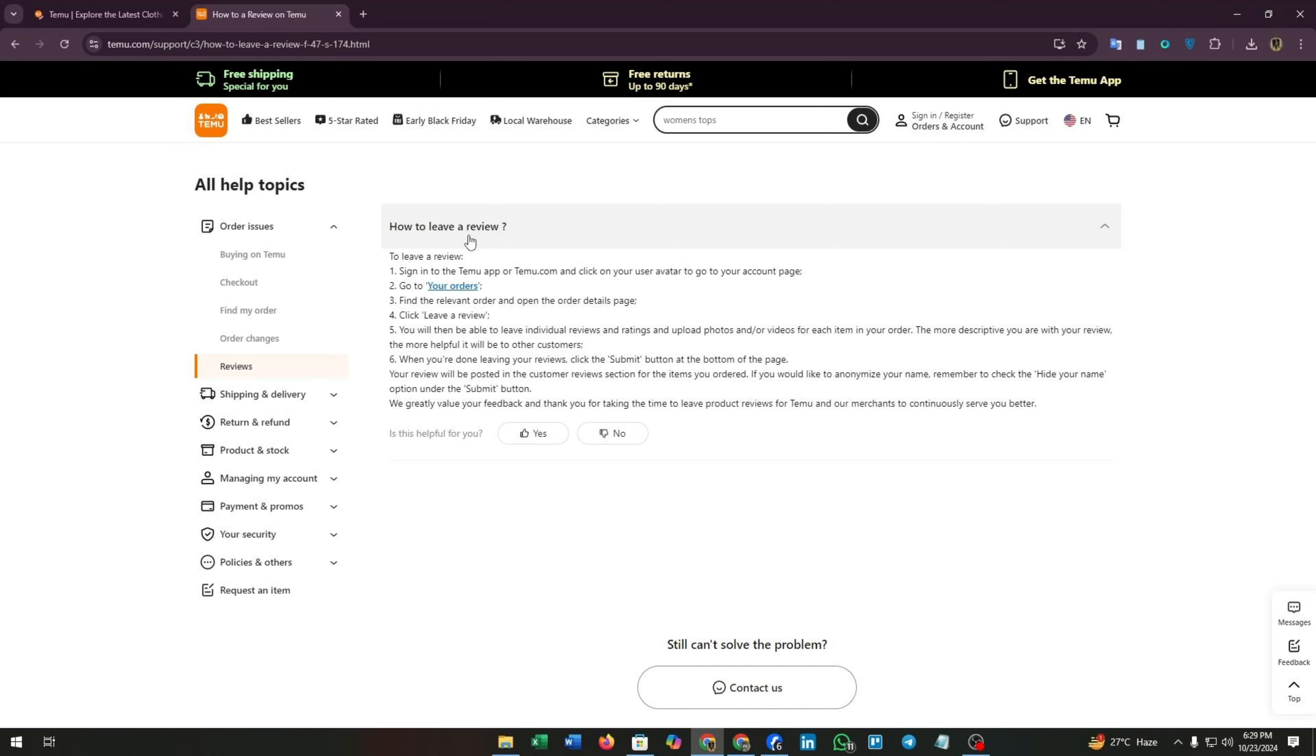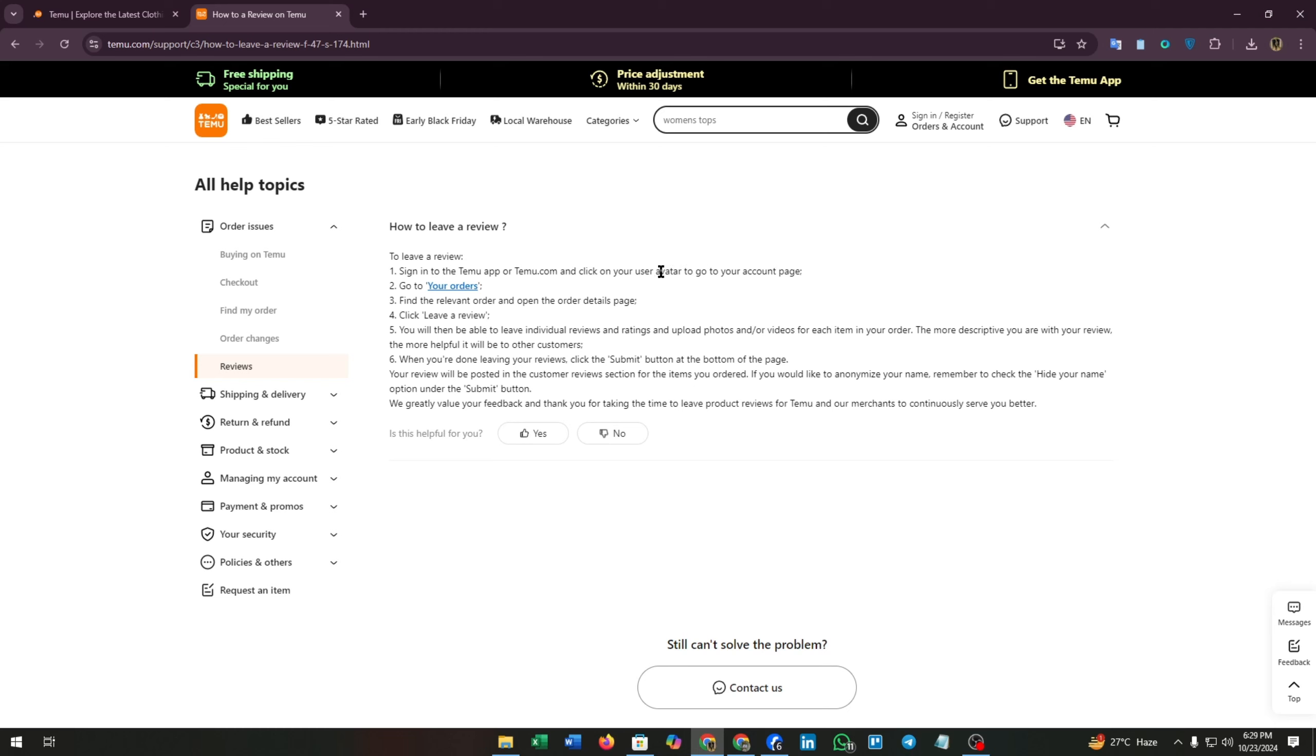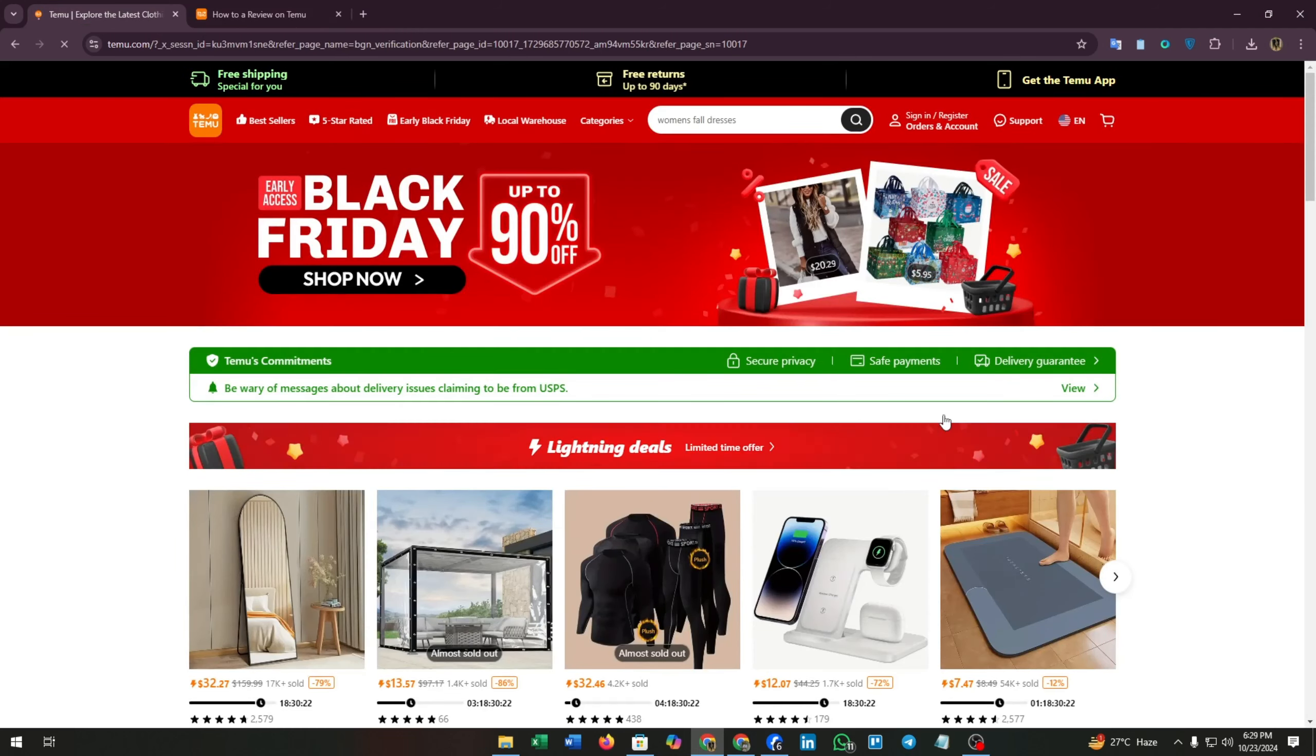First, you have to sign in to the Temu app or Temu.com and click on your user avatar to go to your account page. When you are logged in, you will find your profile avatar. Click on it.